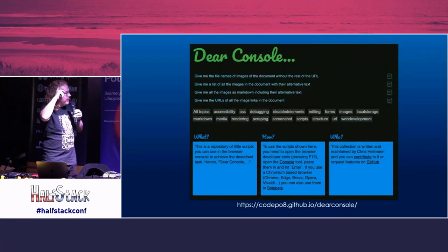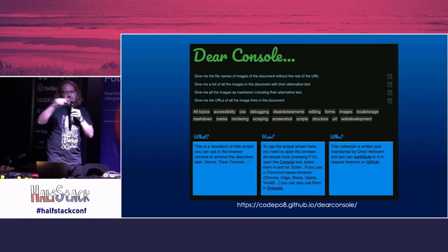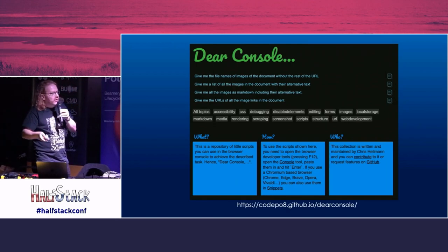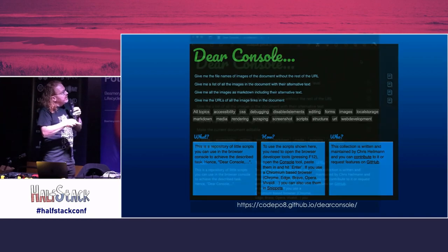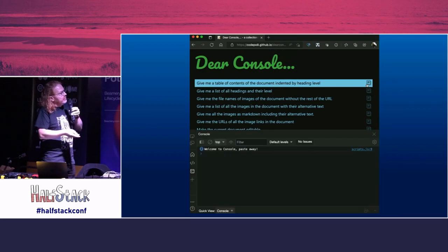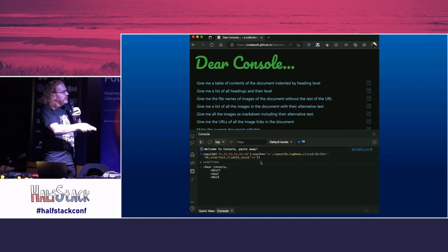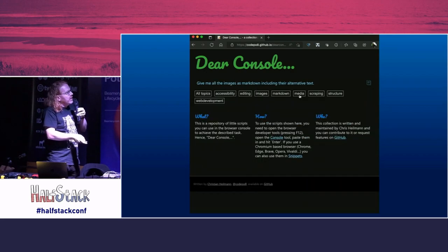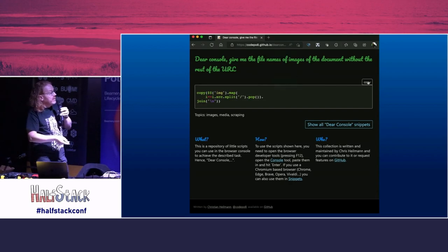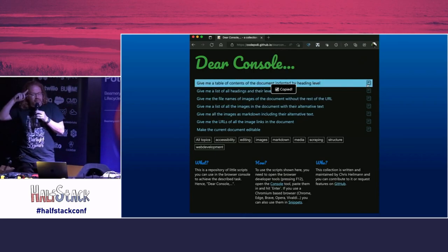Since then I've built a website called Dear Console, which came from Twitter. I showed people a command to put in their console to get access to certain parts of the document. I made this as a list where you can go, click a command, and it copies it into your clipboard. Go to the console, paste it in, and get the result you want. For example, a header outline as a text outline. You can filter for different cases and see the code before you copy and paste it. It's a very simple website that got a few people contributing.